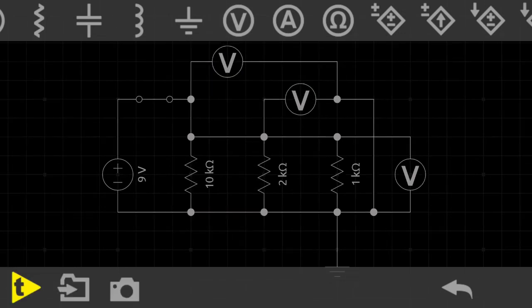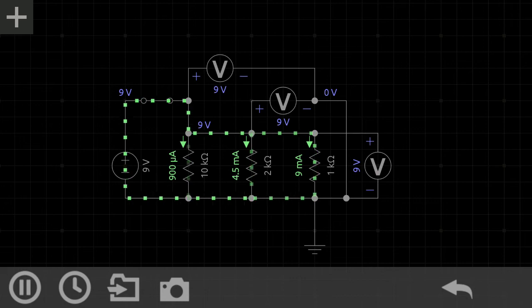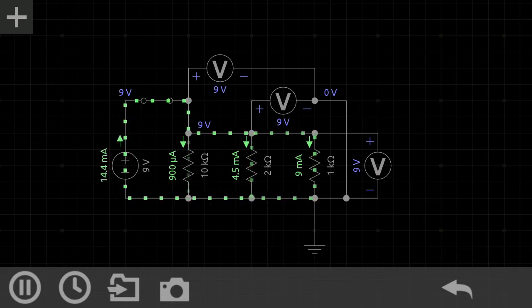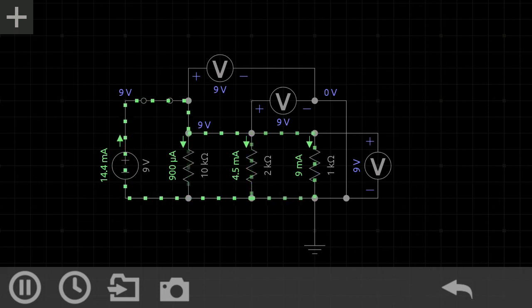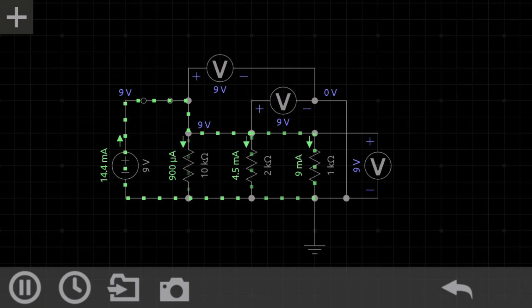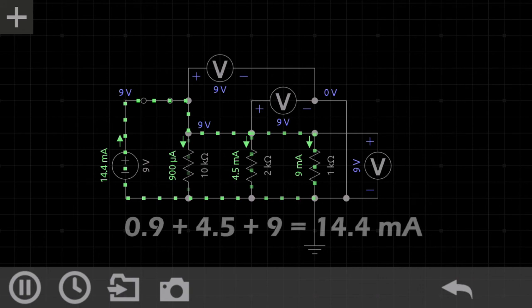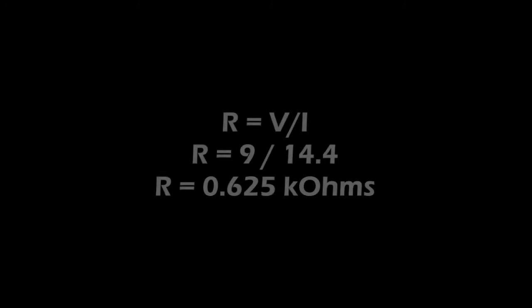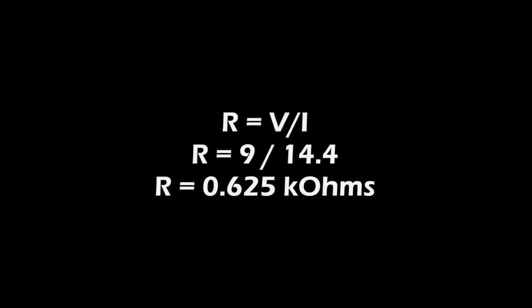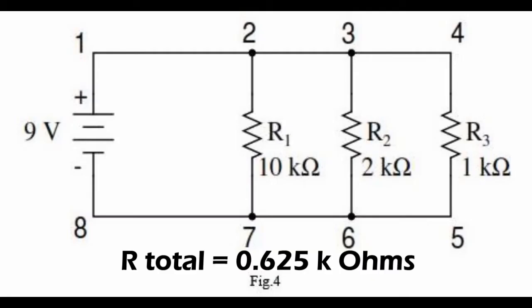Every voltmeter gives the same reading — 9 volts. So in parallel connection, voltage across each component is equal, as we are connecting it directly across the source. To find the total current, we add all three individual currents. Using Ohm's law, the total resistance of the circuit equals 0.625 kilohms. The total resistance is very low compared to the individual resistances — that is a property of the parallel circuit.